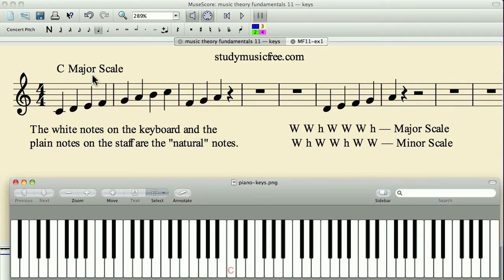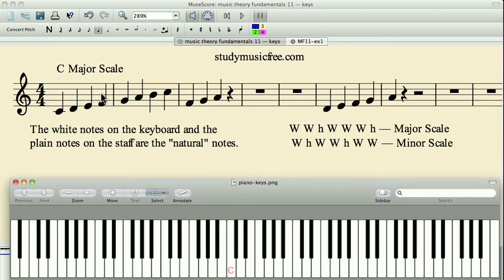So in the key of C major, the music will all be played from notes in the C major scale. All the melodies, all the harmonies, all the chords, everything will come from the notes that are in the C major scale.